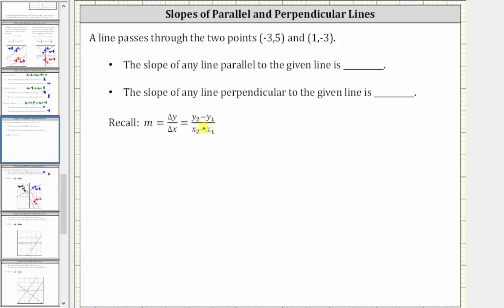Let's begin by determining the slope of the line passing through the given points. The slope is equal to the change of y divided by the change of x, which we can determine using this formula here when given two points on the line.